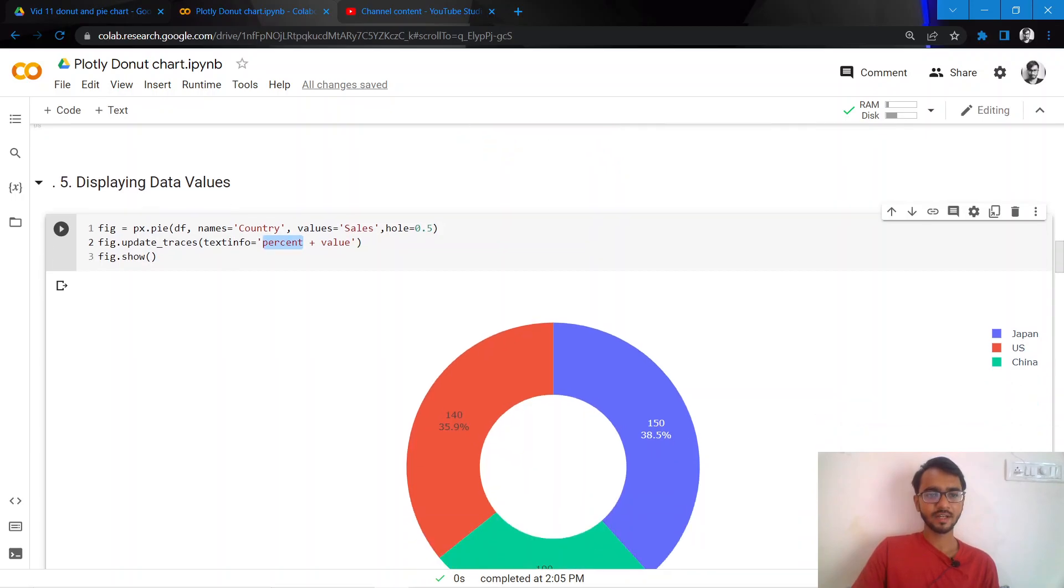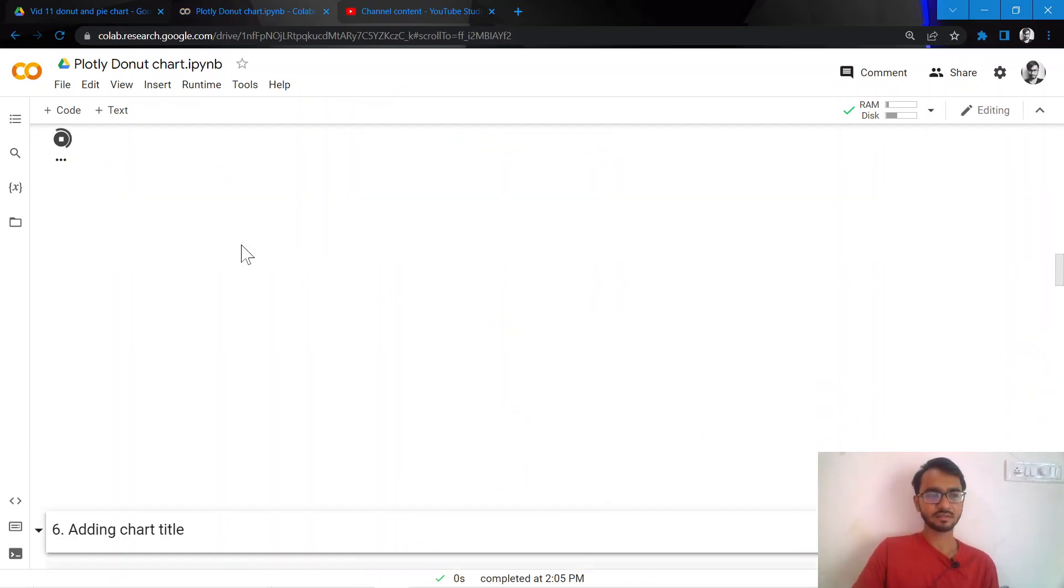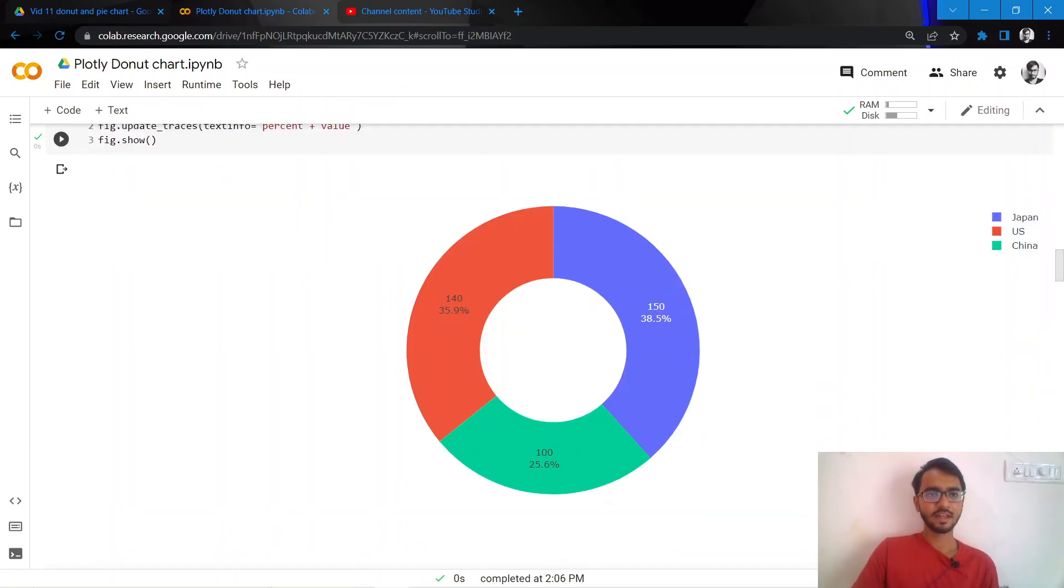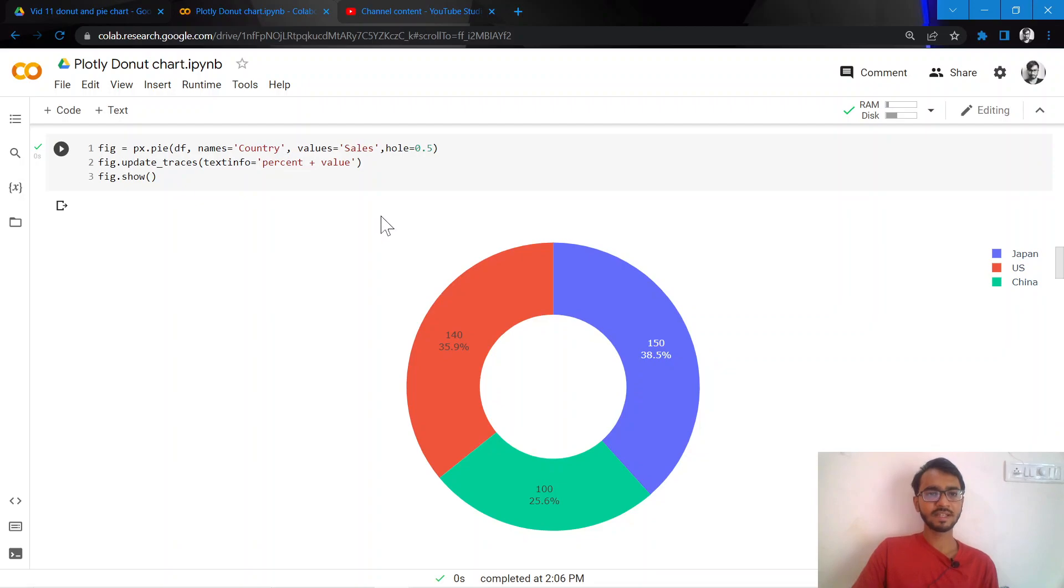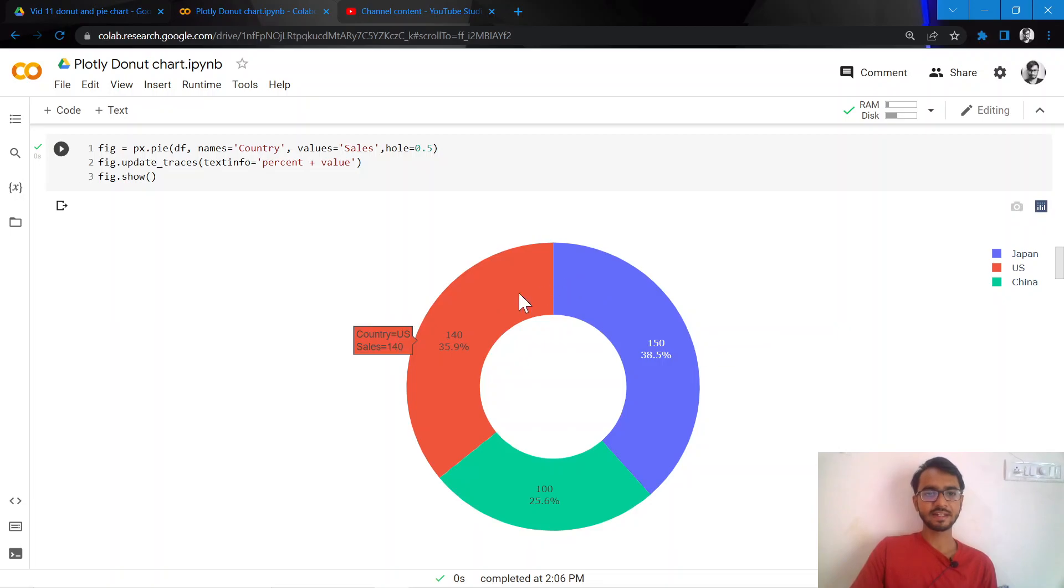So percent would be the percentages that are there, and then value would be the exact value that we have. So now we get a better sense as to what exactly the value is and what exactly the percentage share is as well.